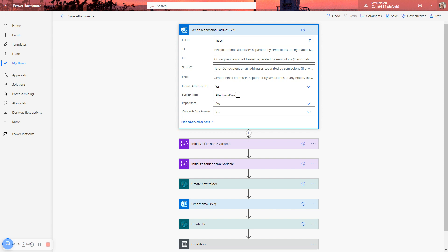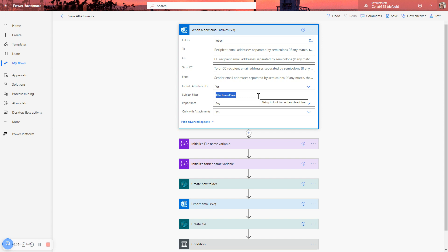So as an example, I'm using the attachment save string in my subject filter so that it will only trigger when that string is inside the subject. This is maybe not a real-world example for this demo. The real-world example might be more the word invoice or an agreed word as part of your process for when these emails arrived, or the word ticket, or something like that.